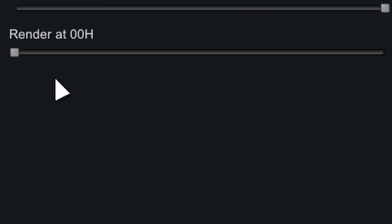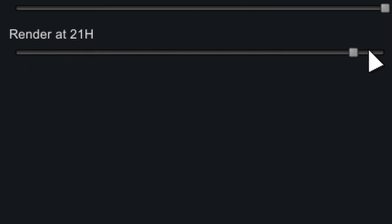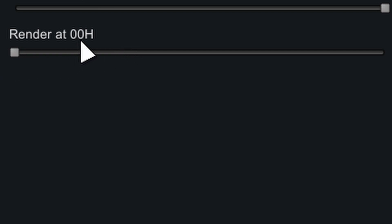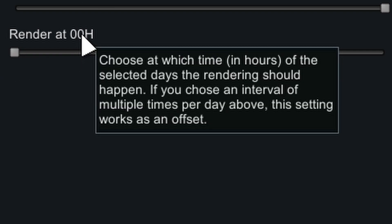If you select it to screenshot at an interval of once a day or a couple of days, you can choose at which hour to screenshot. This is useful if you want an only night or an only day timelapse. If you've chosen to screenshot a couple of times a day, make sure you have it set to 00 hour, or else the first screenshot will be delayed by that much time.